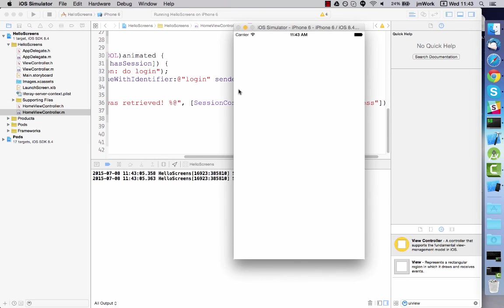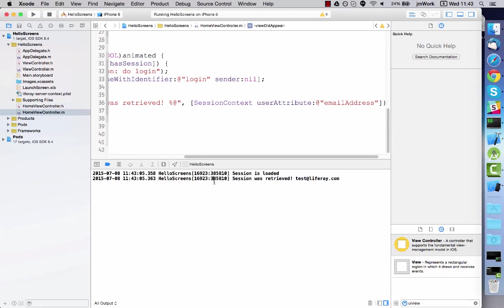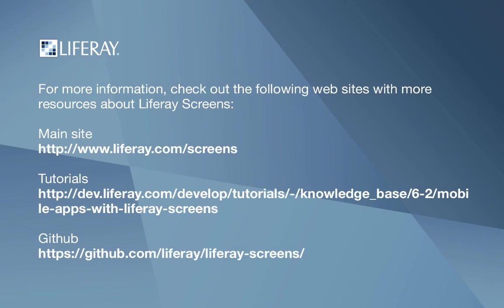And there you have it, the auto login feature is ready to roll.